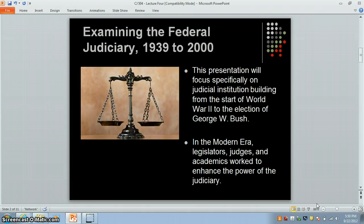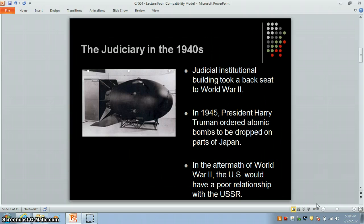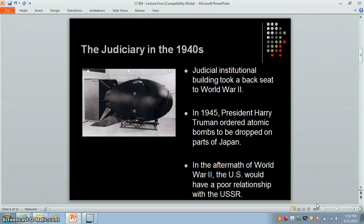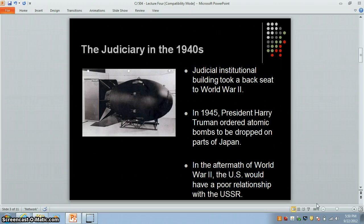Let us first examine the judiciary in the 1940s. For much of this decade, building of the federal judiciary more or less took a back seat to more pressing matters. During and after World War II, America became a major world power. When Japan refused to withdraw from the war, the United States in 1945 deployed two nuclear weapons on the Japanese cities of Hiroshima and Nagasaki. Six days after the bombing of Nagasaki, Japan announced its surrender to the Allies, signing the instrument of surrender on the 2nd of September, officially ending World War II.